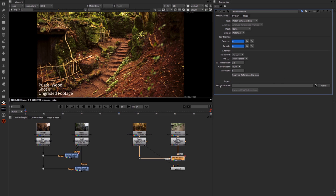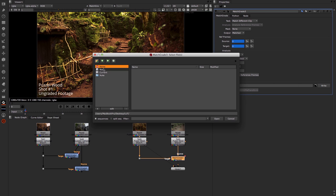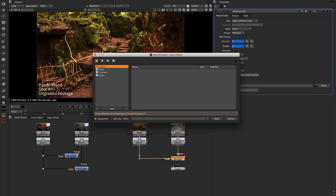So I'm just going to drop it into a LUT folder, and I'm going to call this Match Grade LUT. We remember it's a CDL file, so I'm going to add that as the end of the file name.